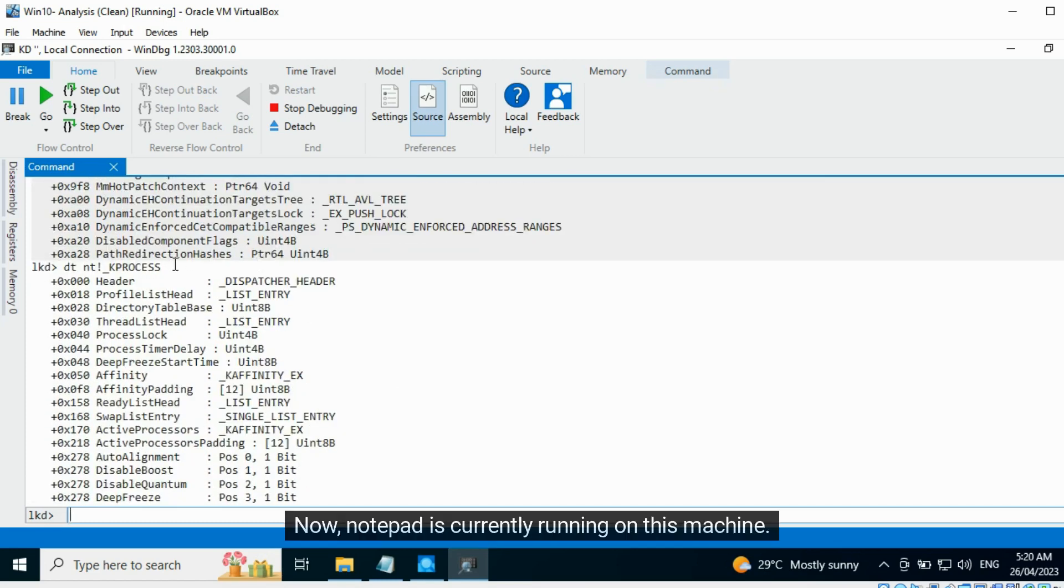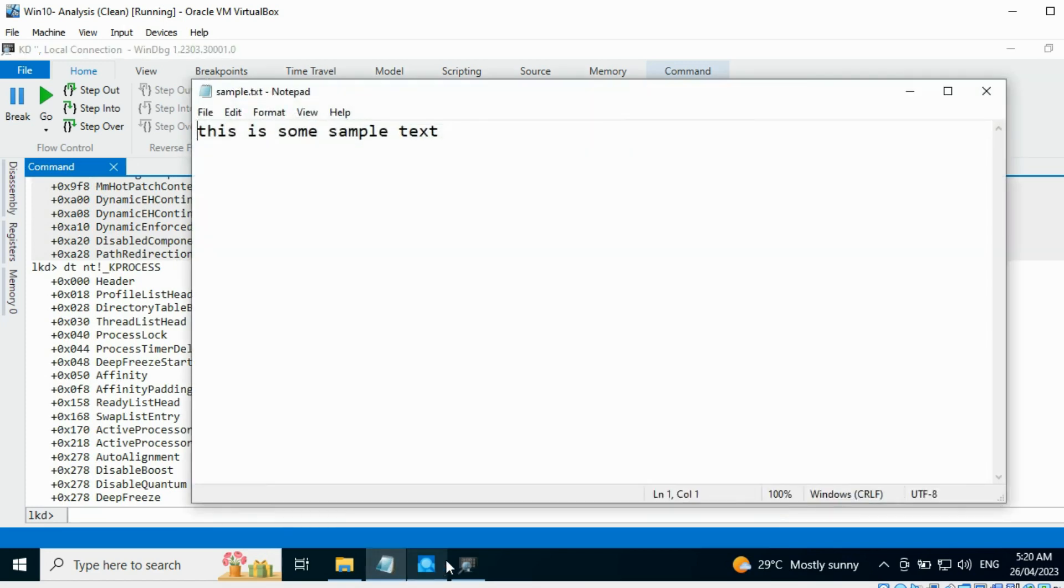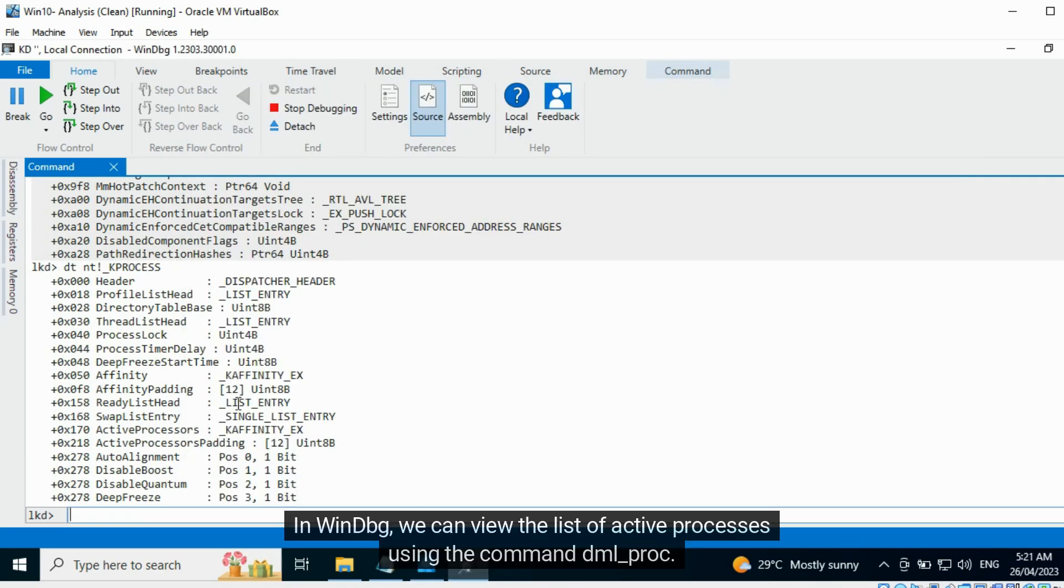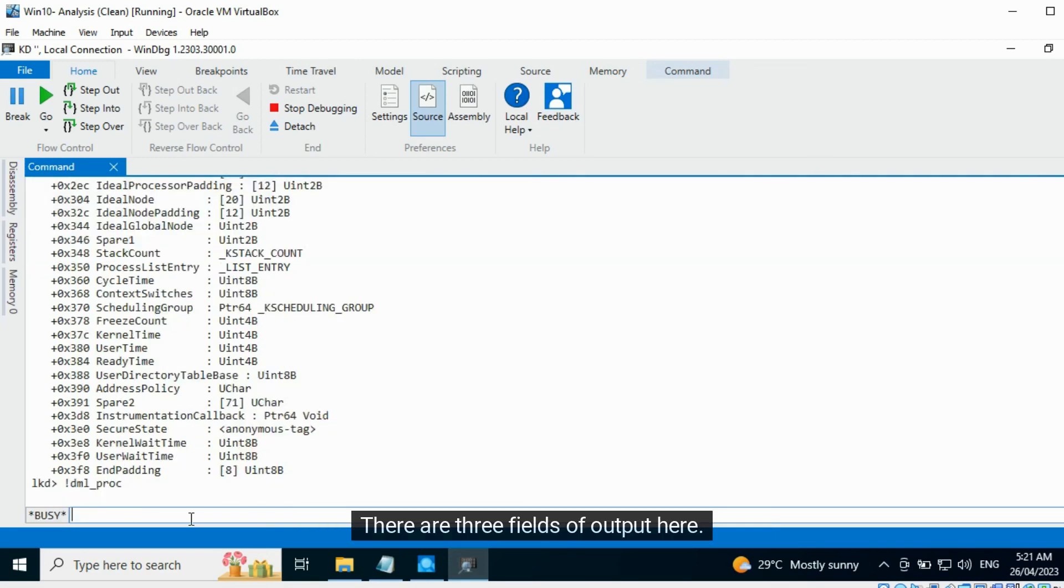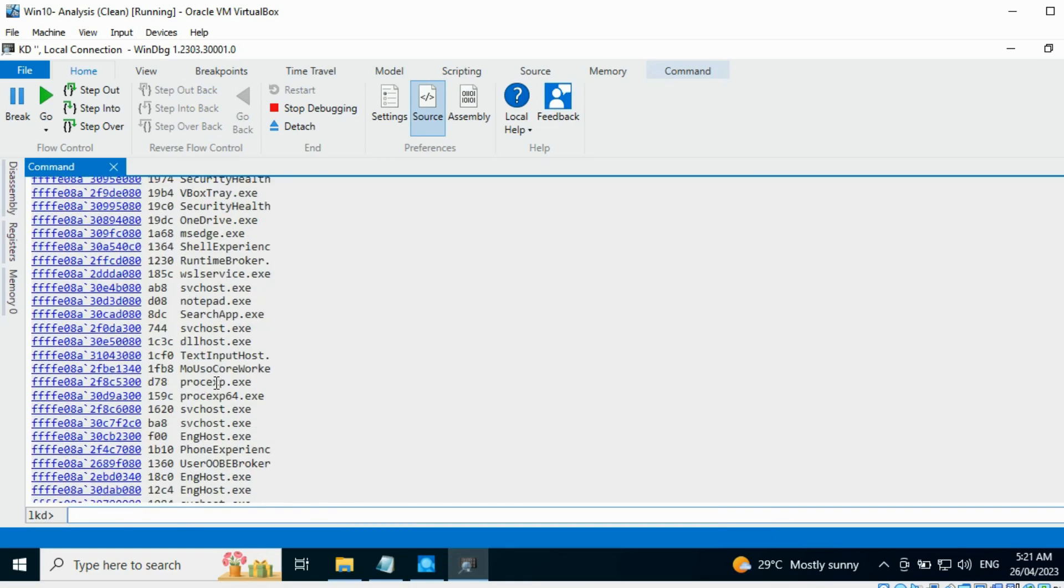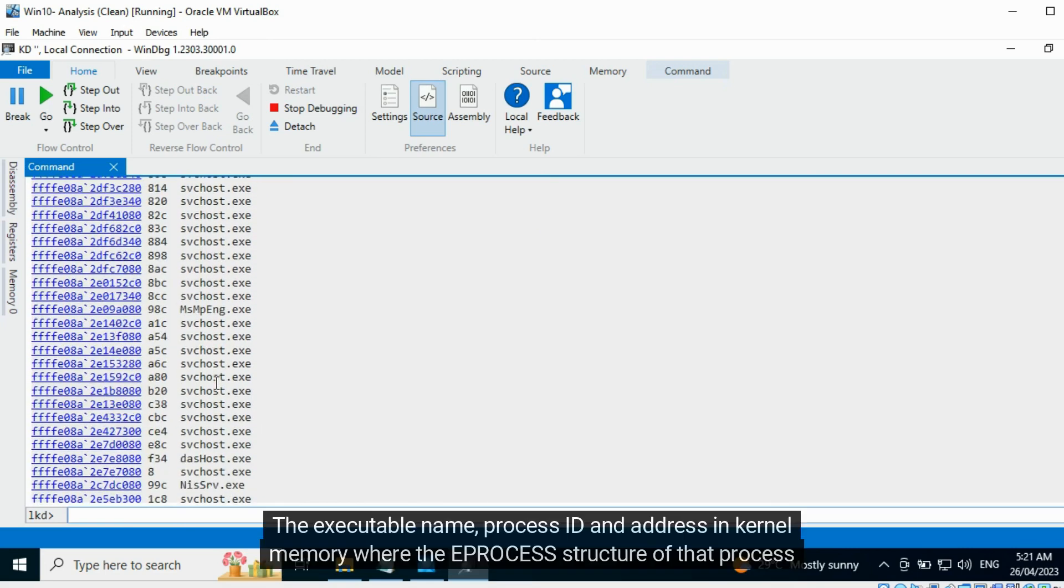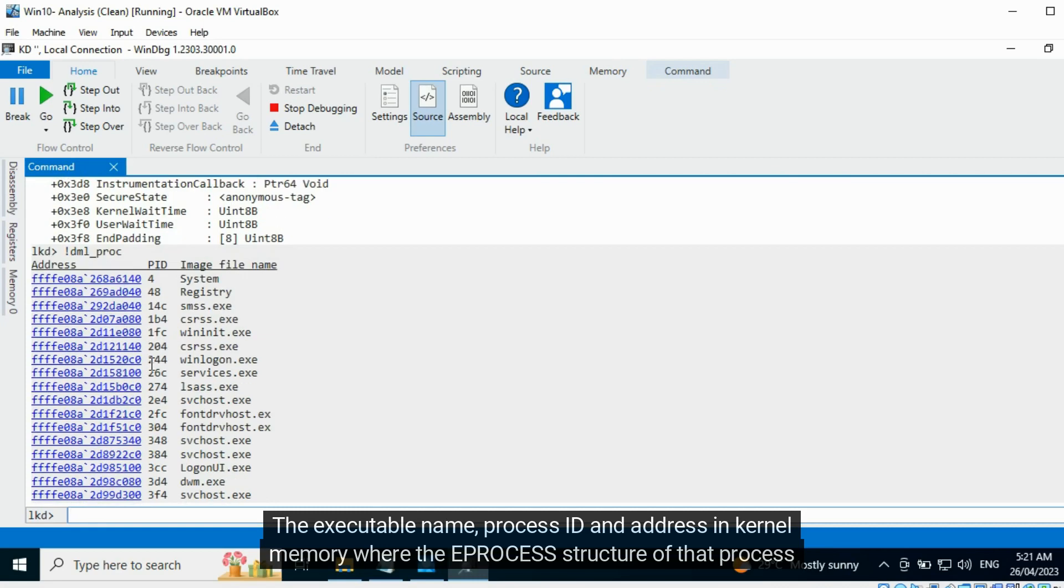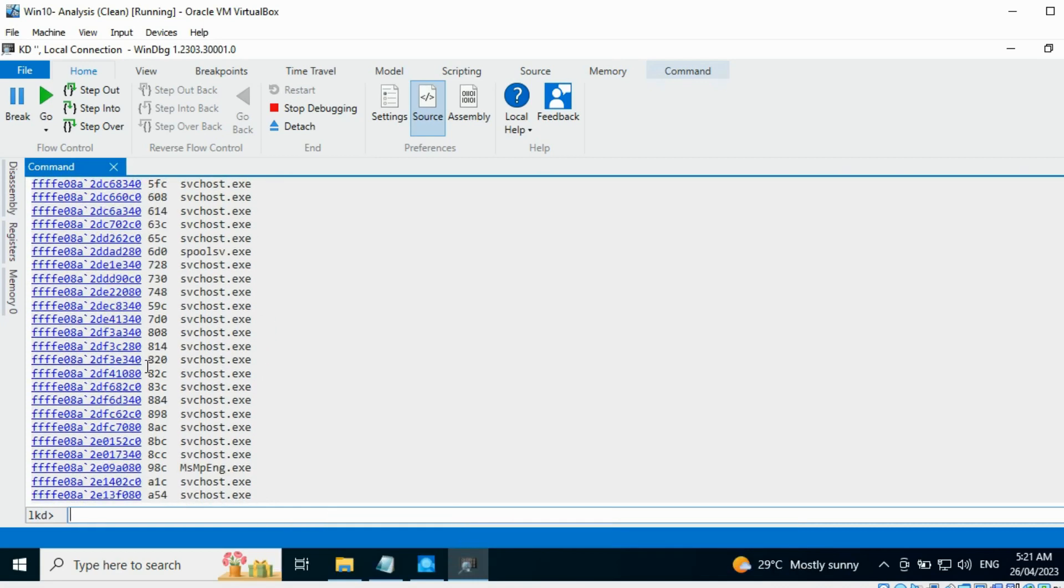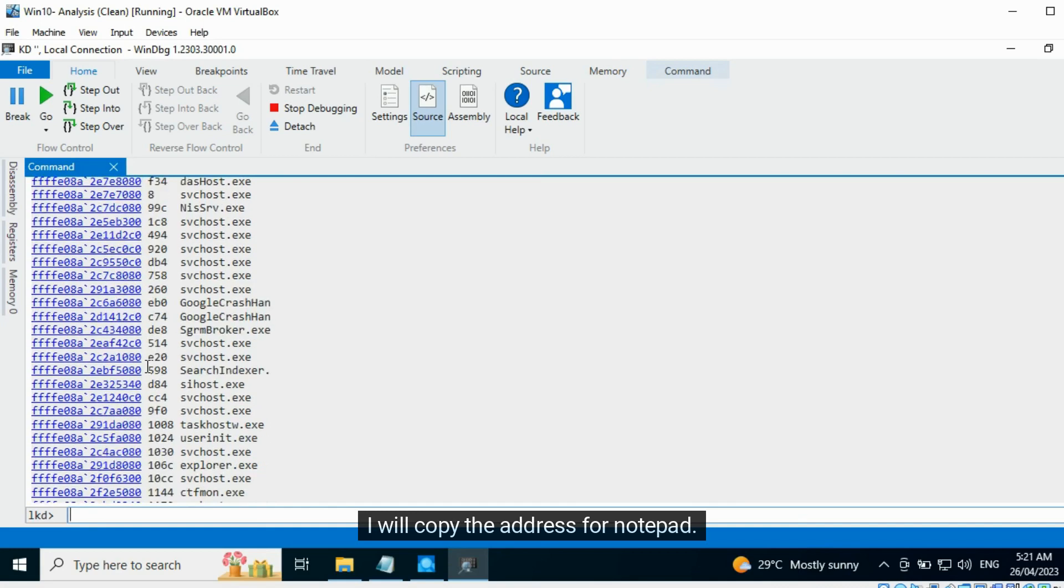Now notepad is currently running on this machine. In WinDbg we can view the list of active processes using the command DML proc. Here DML refers to Debugger Markup Language. There are three fields of output here: the executable name, process ID, and address in kernel memory where the EPROCESS structure of that process can be found. I will copy the address for notepad.